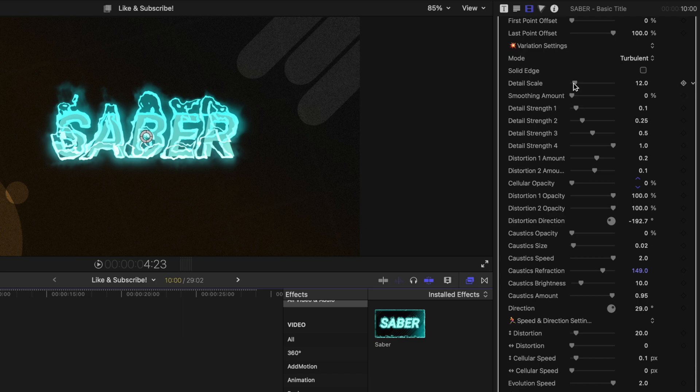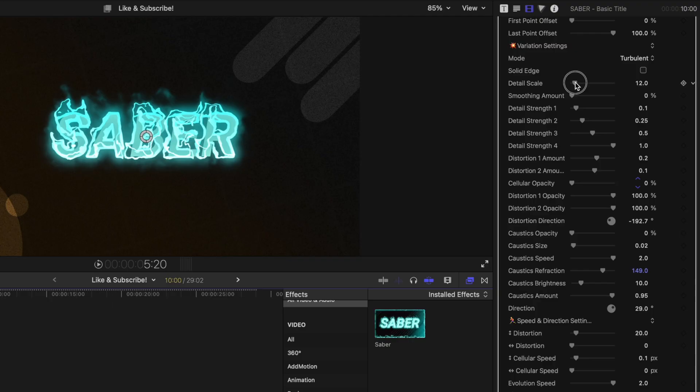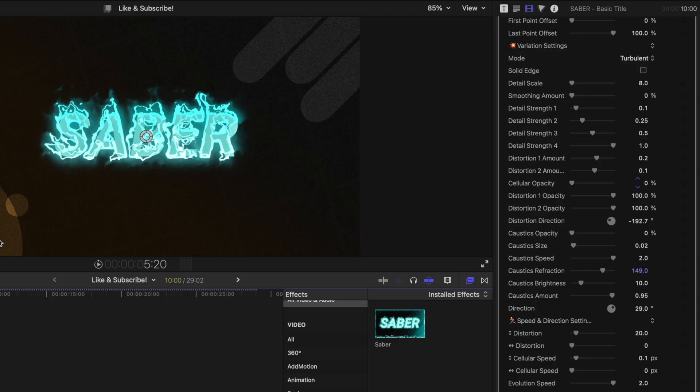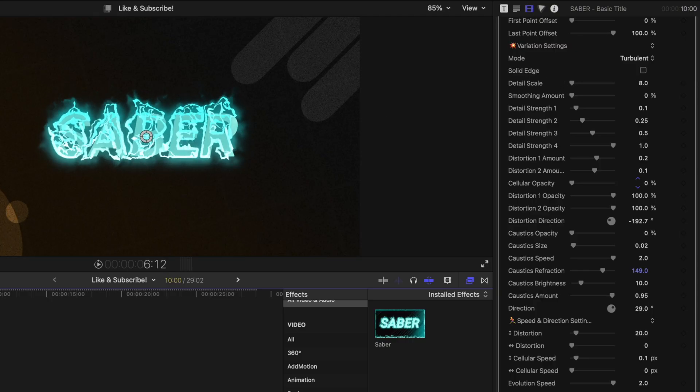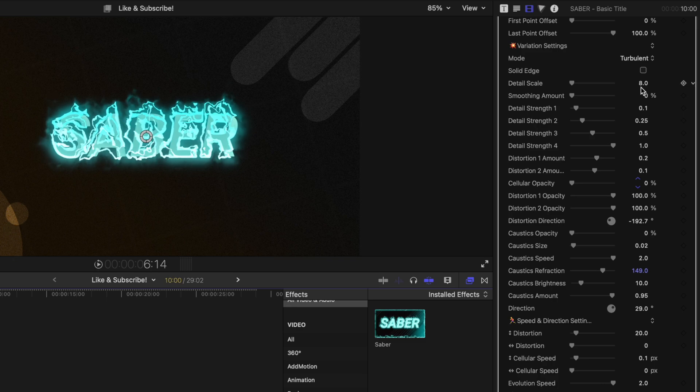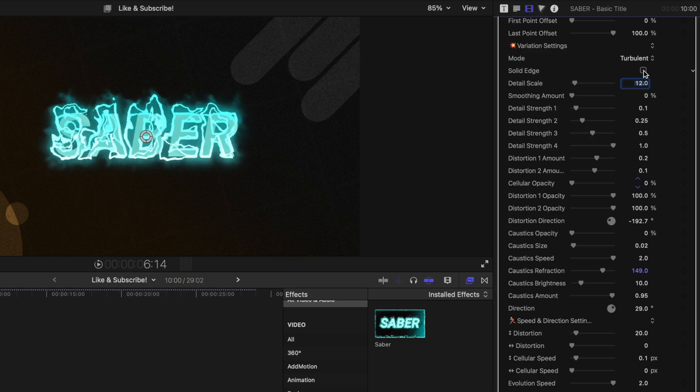Now underneath that, we have stuff like the detail scale. Now the smaller you go with the scale, the more intense this is going to be on your computer. So if I drag this down to eight, you can see how that really enhances the effect on our text. I'm going to go ahead and set it back to 12 just to hopefully keep this tutorial running along.